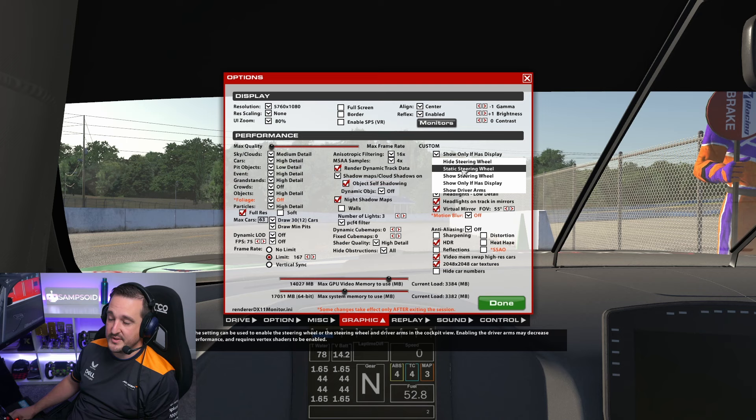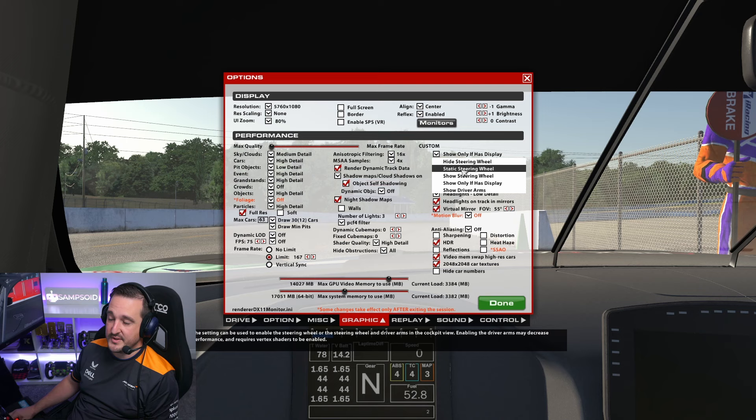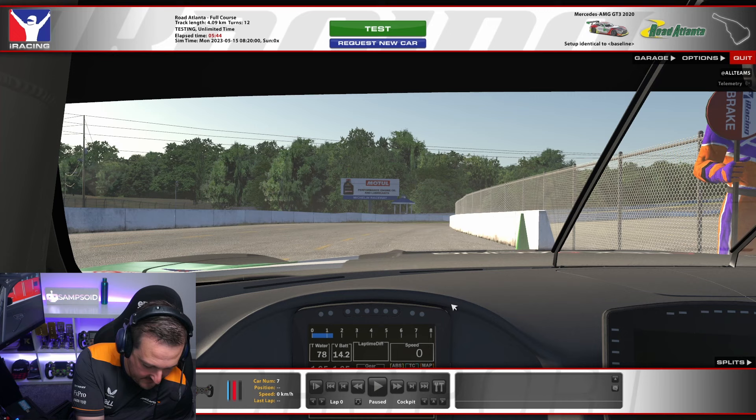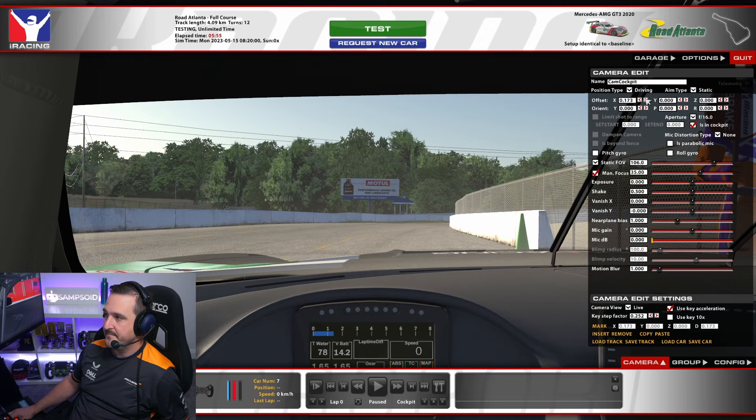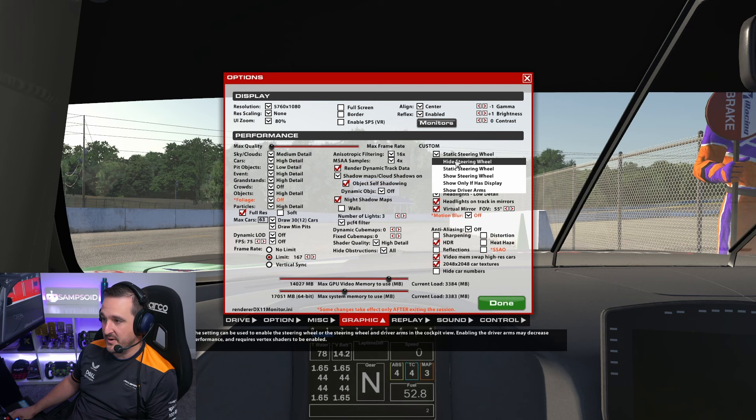Then we have show static steering wheel. This will always show the steering wheel, but it just won't move. Perhaps from this angle you won't be able to see it — if I zoom out, there you go, we can see the steering wheel will always be there, it just won't move. Let's put that back.